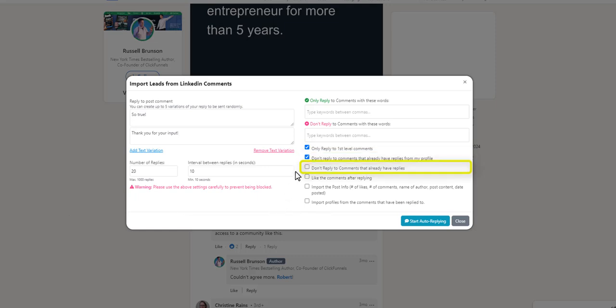If you don't want to reply to comments that already have replies, select this setting here. If you want to like the comment after replying, select this setting here.